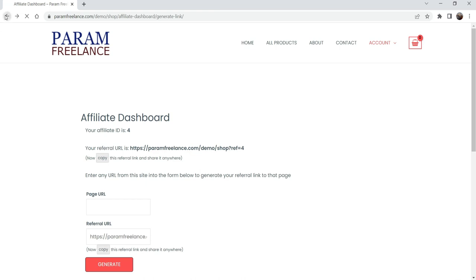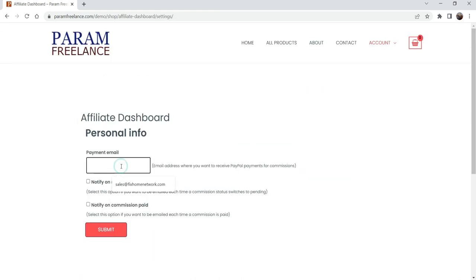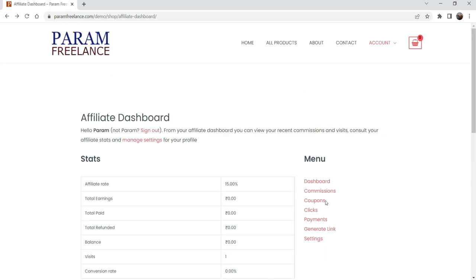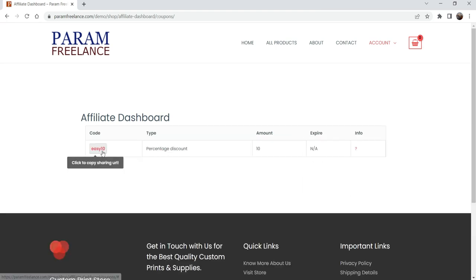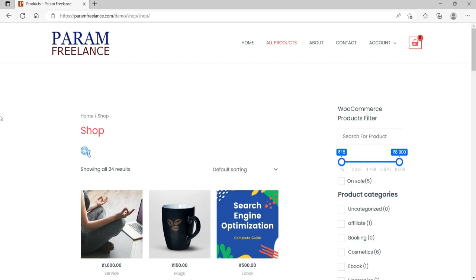In the Settings section the affiliate user can enter their PayPal email address. There are also click statistics visible. And here you will see a Coupons option — go to Coupons and you will see the coupon code assigned to this particular user. 'Easy10' is the coupon code we assigned for this user.